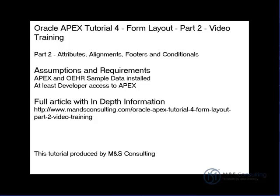Welcome to the Oracle APEX Tutorial 4, Form Layout, Part 2, Video Training Exercise, brought to you by M&S Consulting.